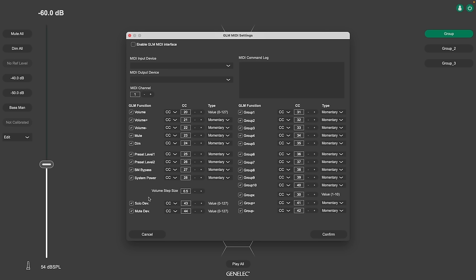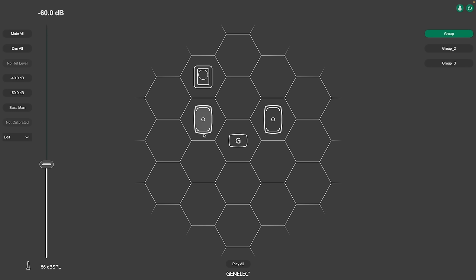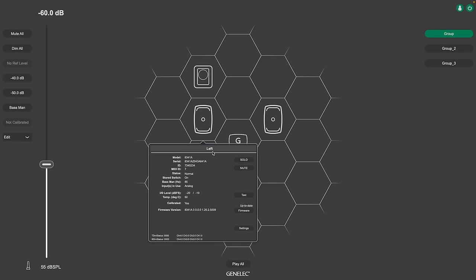Solo mute device allows to solo or mute a selected cell monitor. It uses a CC command and the value is the so-called MIDI ID of the device. You can find the ID for each monitor in the info panel in GLM's main window.